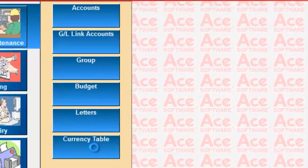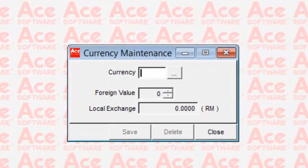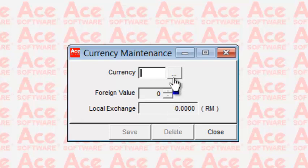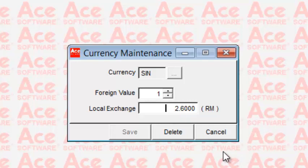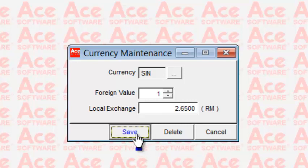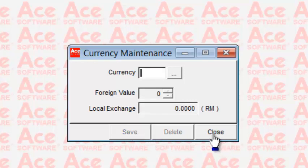Next is maintenance of the currency table. If you deal in foreign currency, you enter the exchange rate — for example, one Singapore dollar is equivalent to how much in local currency. If the rate has changed, say to 2.65, you enter this and save. This is where you create all individual exchange rates used in the ACE Creditors System.